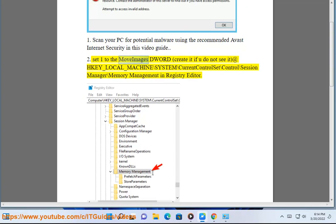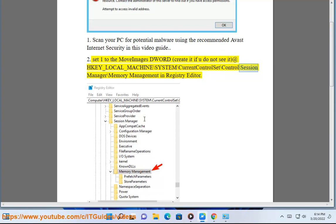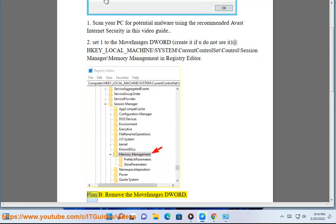Set 1 to the Move Images DWORD, create it if you do not see it, at HKEY_LOCAL_MACHINE\SYSTEM\CurrentControlSet\Control\Session Manager\Memory Management in Registry Editor.